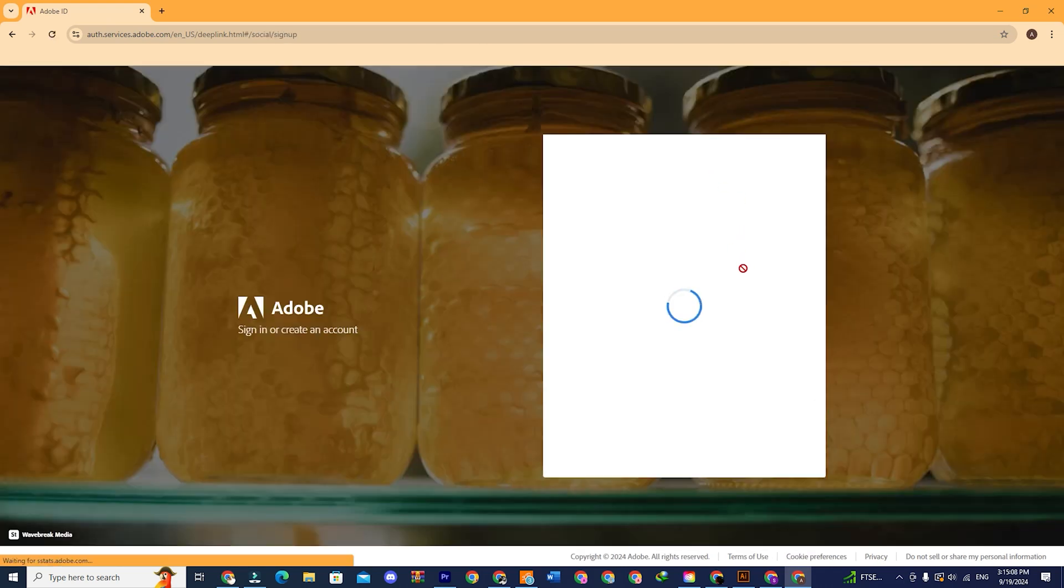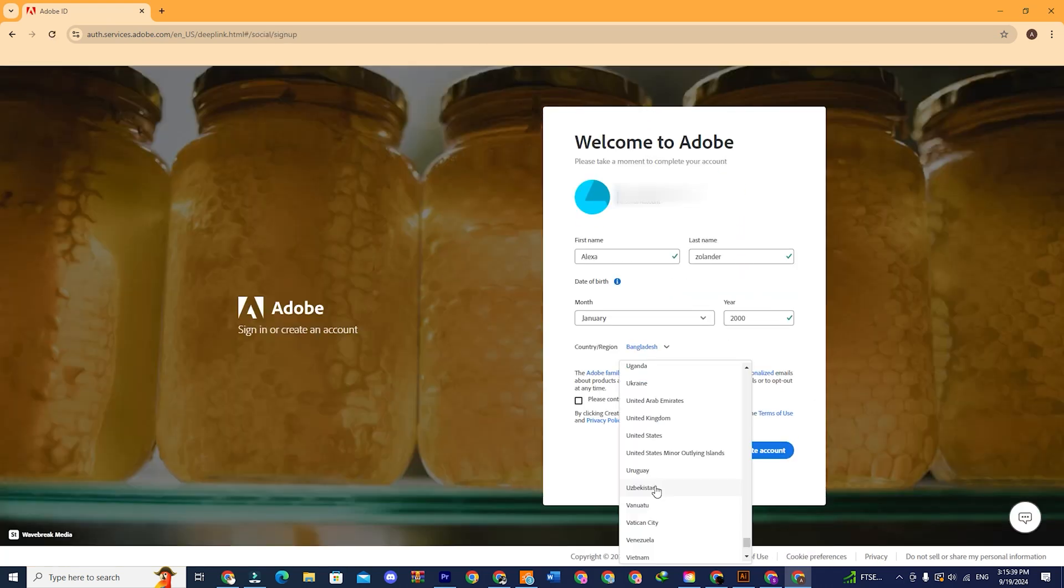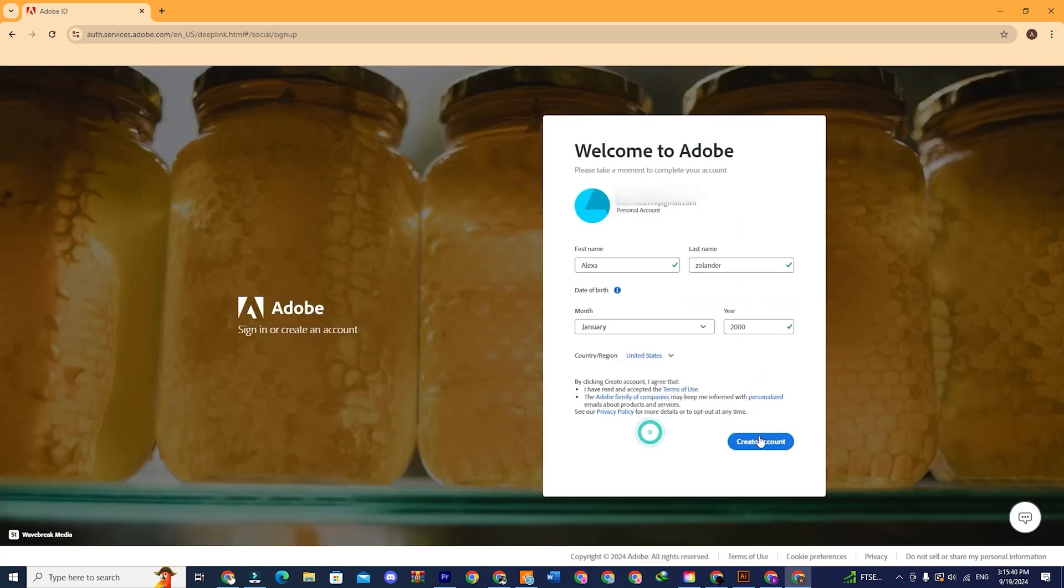Okay, let's create a new account here. Let's put our name and date of birth and then click create account.